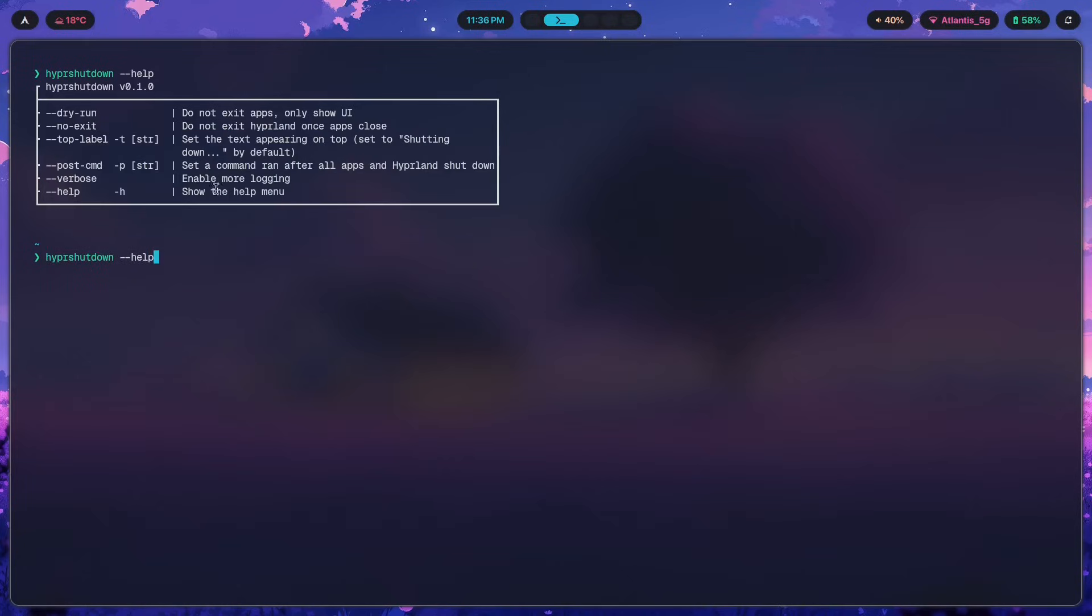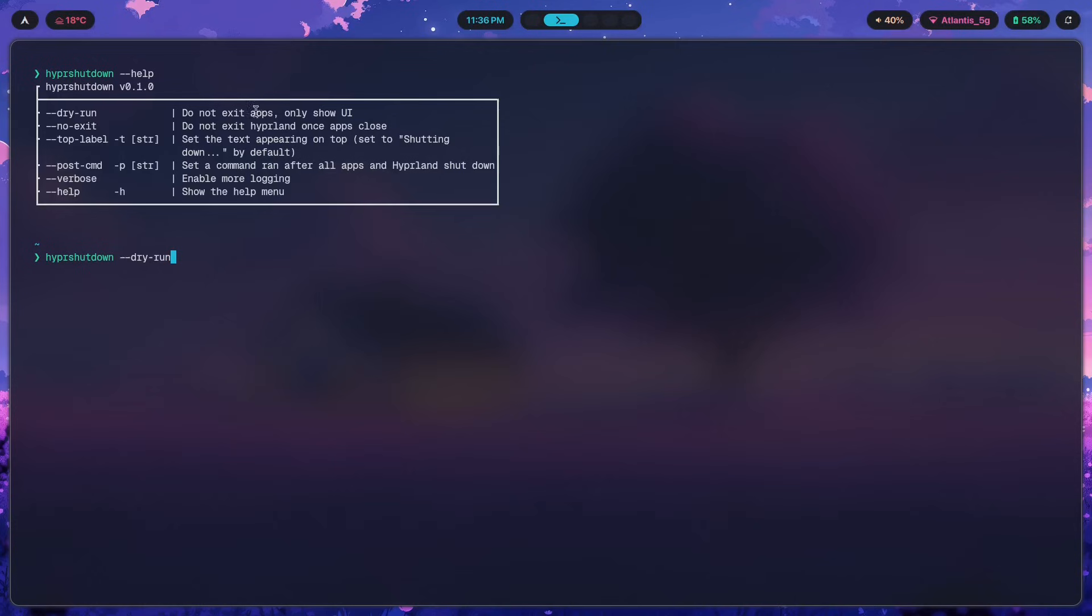Now if I were to run it without this dry run option, what's going to happen is it's going to make sure to save everything and it'll kick me out of the setup, and I don't want to be kicked out just yet because I'm explaining to you. So let's dry run this first so you have an idea of what this is supposed to look like.